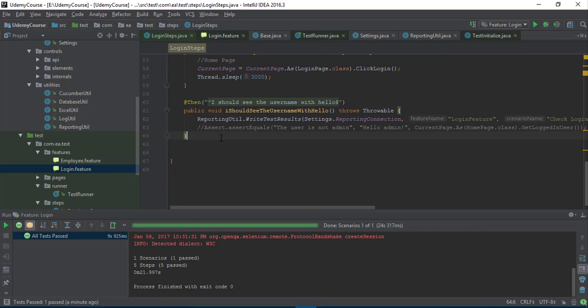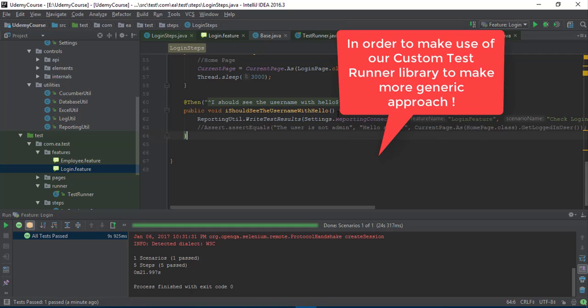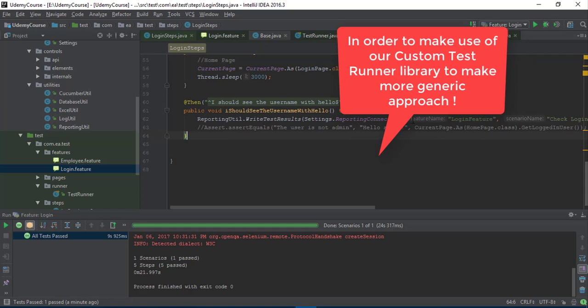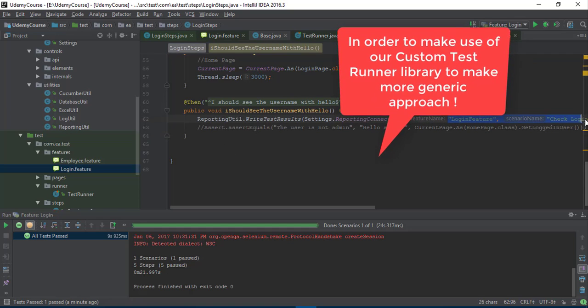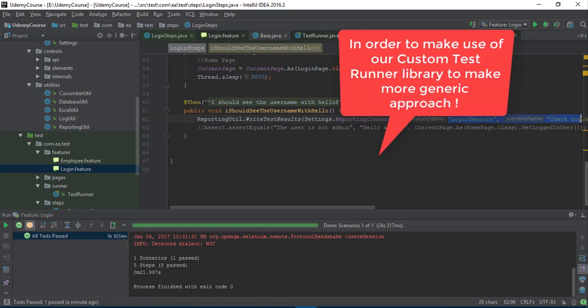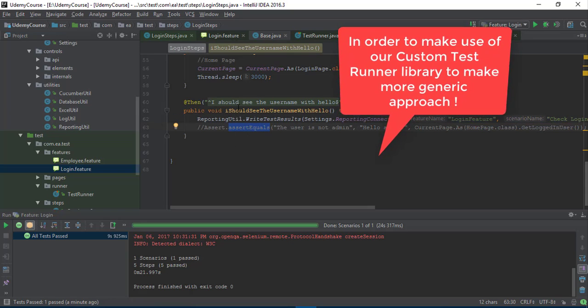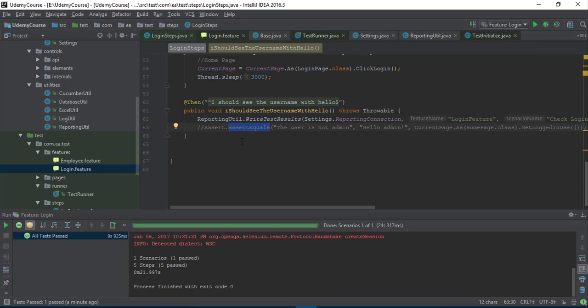In our next video we are going to remove the hardcoded values, and we will also make use of assert.rEquals in a much more sophisticated way than what you are seeing right now.